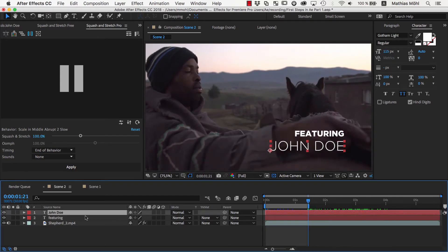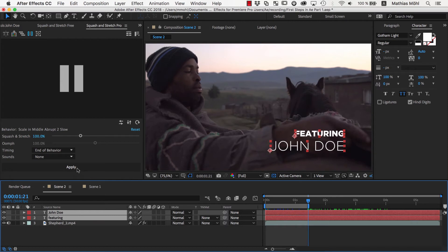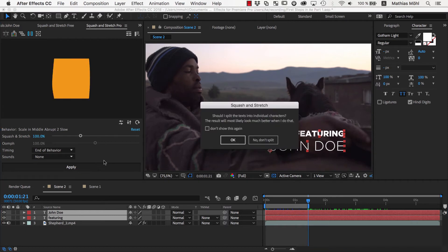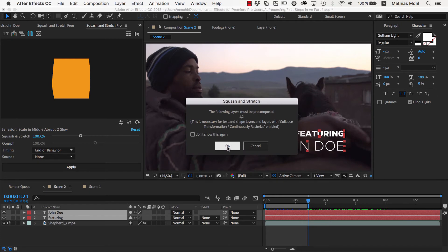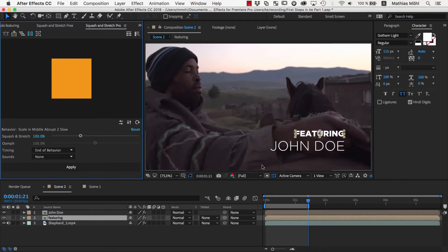Now we select both layers since we want to apply the behavior to both of them, and then click Apply. This time we decided to not split the text, since it should animate as one single object and not each letter separately.